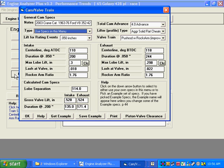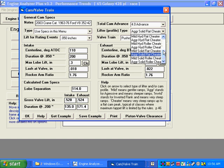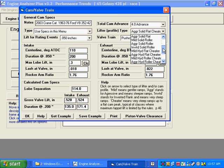Going to Cam and Valve Train, a couple of features shown here: it will show you duration at 200 thousandths. A lot of cam manufacturers are giving out this data now. If you know what the duration is at 200 or at 50 thousandths — in this case let's say it's 200 degrees duration — and you know what it's supposed to be at 200, you can come up here and adjust some of the cam specs, and you'll see this 200 thousandths duration change.